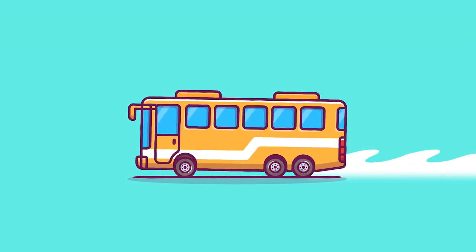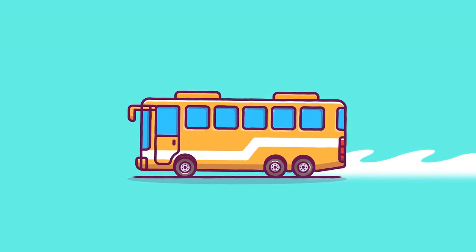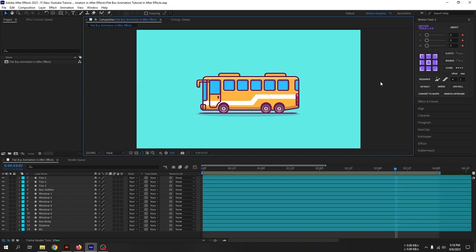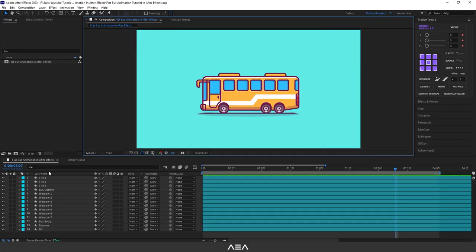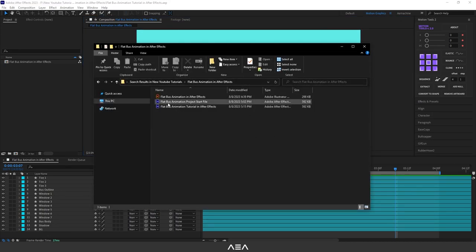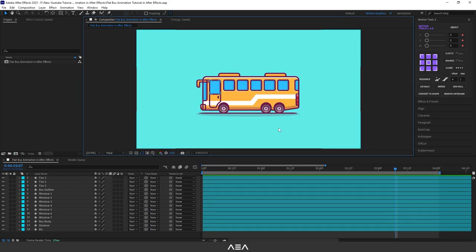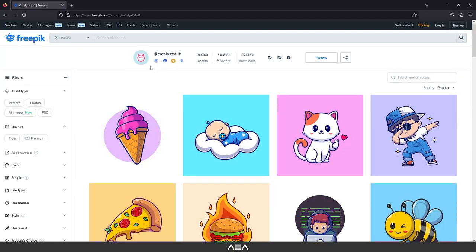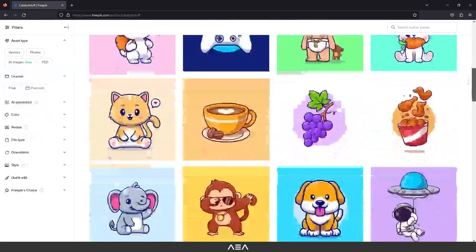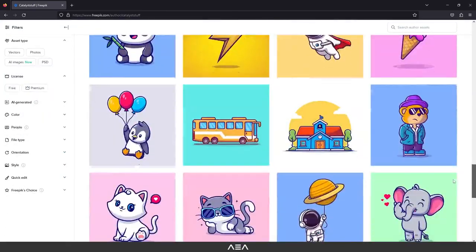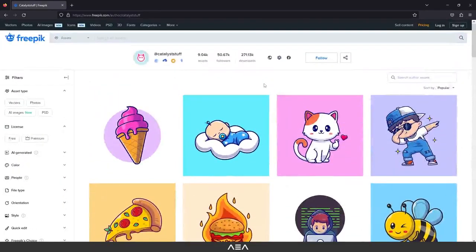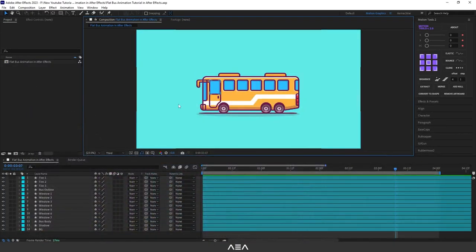Hey, welcome back to this tutorial. Today I'm going to show you how to create this awesome looking 2D bus animation inside After Effects. Before we get started, you can download this flat bus animation project start file and follow along with me. This artwork is designed by Catalyst Stuff, so shout out to him — you can check out his work on Freepik. He has really nice looking work, so go check it out.